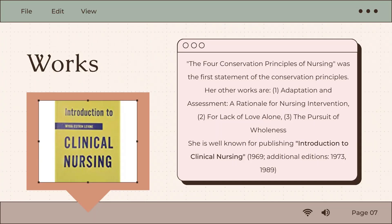The Four Conservation Principles of Nursing was the first statement of the conservation principles. Her other works include Adaptation and Assessment, A Rationale for Nursing Intervention, For Lack of Love Alone, and The Pursuit of Wholeness. Levine is known for her publication Introduction to Clinical Nursing, first published in 1969 with additional editions in 1973 and 1989, when she elaborated on how redundancy characterizes the availability of adaptive responses when stability is threatened.